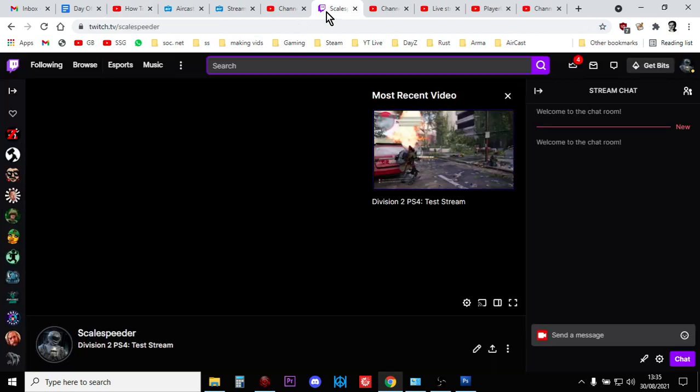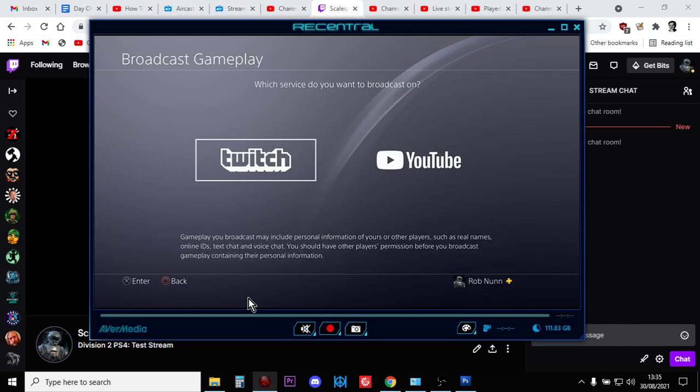But you do need to make sure that you've got a Twitch account and obviously you've got a YouTube account and you need to make sure you've linked everything up on your PlayStation.